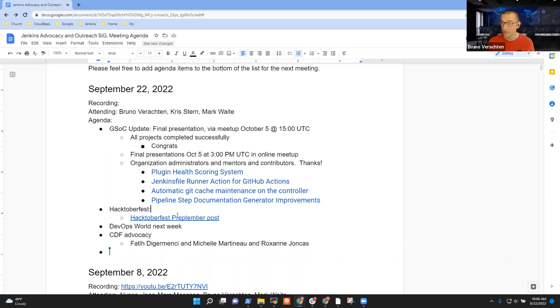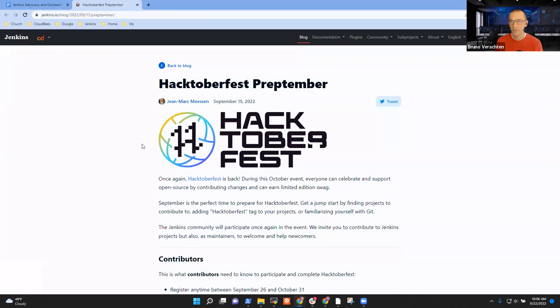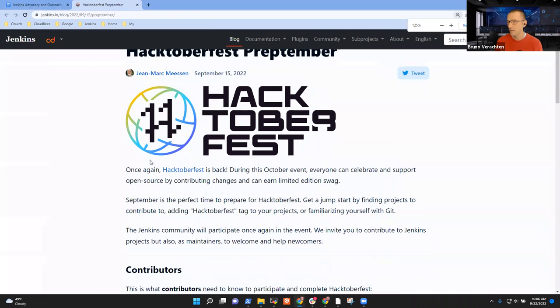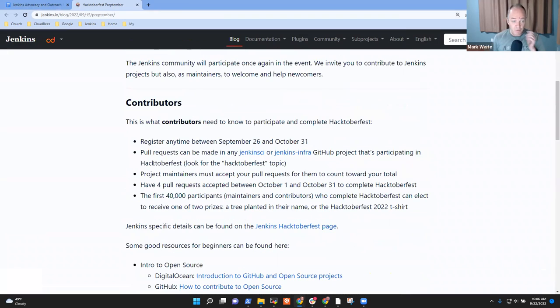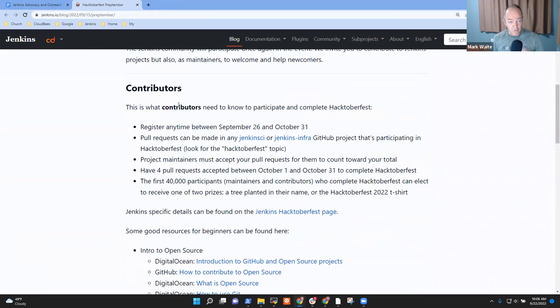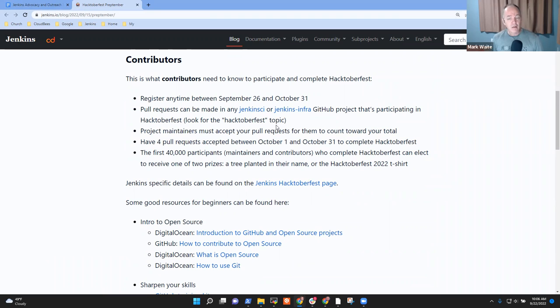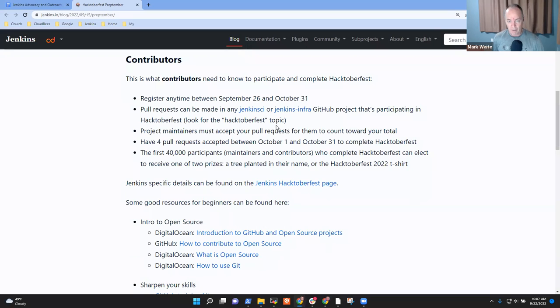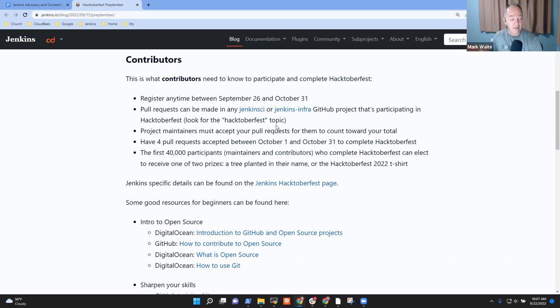Jean-Marc, who can't be there today, is really involved in that project. And we have so many things to do and say about that. Yeah, so we've got good things for contributors here. Register beginning September 26th. Poll requests to Jenkins CI or Jenkins Infra. Two repositories that have specifically been tagged with the Hacktoberfest topic. Hacktoberfest is opt-in this year, and we need contributors to be sure that they target things that are opt-in.